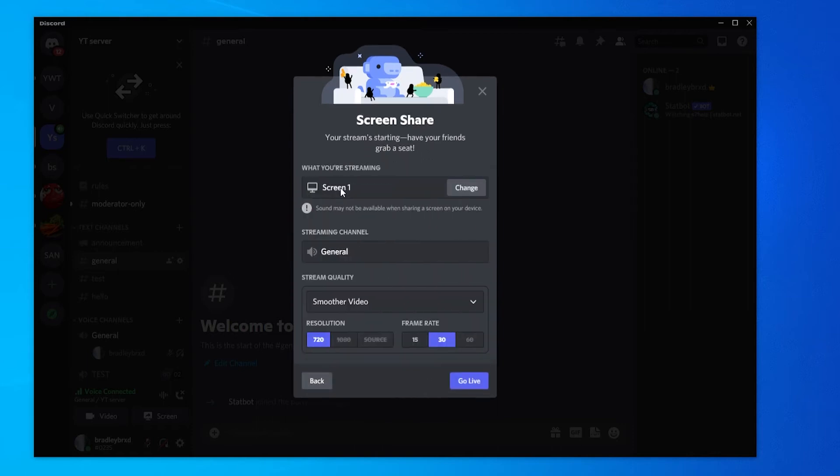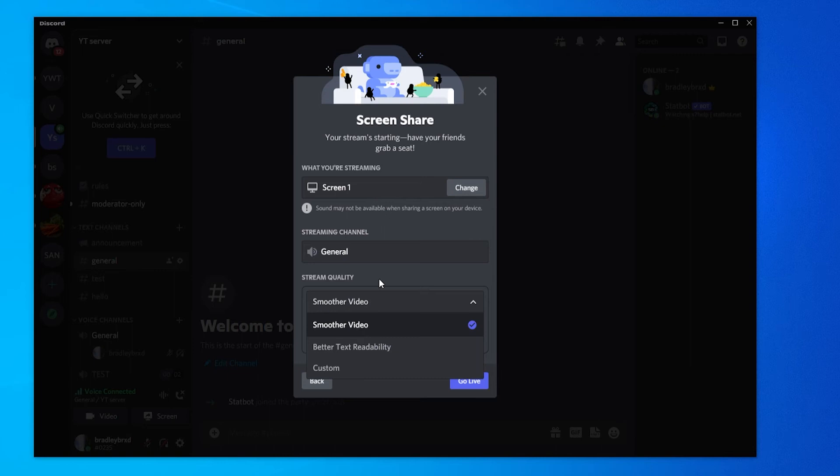screen one, and you can then change the stream quality if you want. So you can change it for a smoother video, or if you want better text readability,